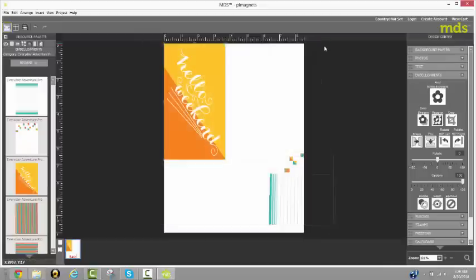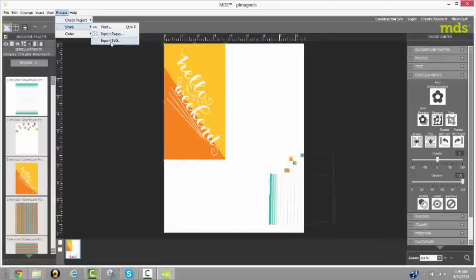One other fun option that you have is you have the option of creating SVG files from any of our digital project life cards. So that's a really cool feature for those of you using e-cutters.